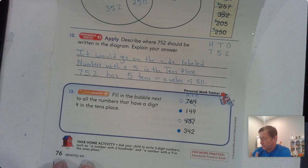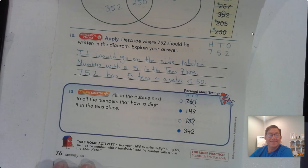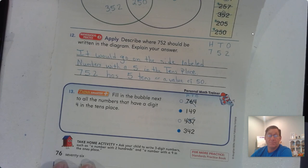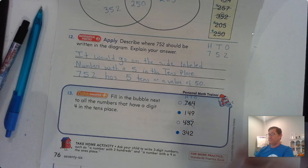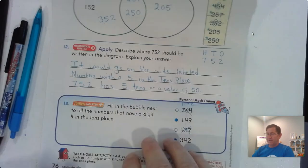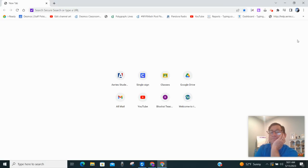Continue to practice writing three-digit numbers, and have somebody give you clue puzzles — like a number with 200s and a 9 in the ones place — and come up with a three-digit number that meets that criteria. That's it for lesson 2.5. Until our next lesson, I will see you soon. Thank you.